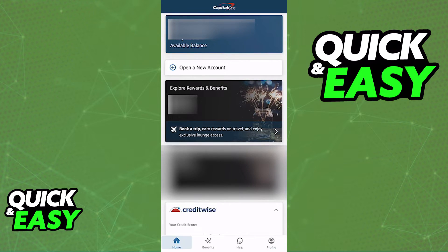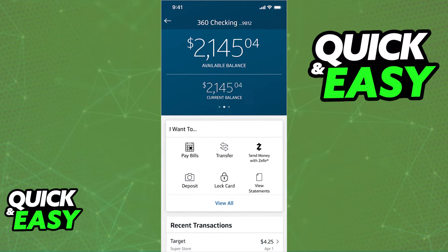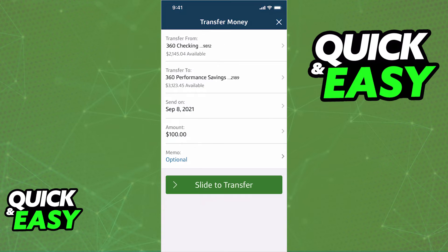Once you link the Wells Fargo account as an external bank account inside of Capital One, you will be able to go back to the main menu and tap on the account that you want to transfer the funds from. Tap any account that you see, and at the top of the details page for that account, you are going to be able to select Transfer or Transfer Money. Confirm that you selected the corresponding account that you are transferring the funds from, and choose the Wells Fargo account as the destination.